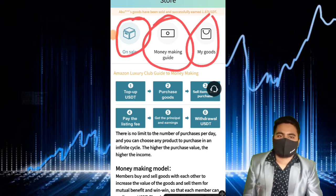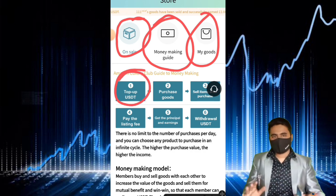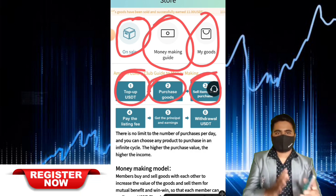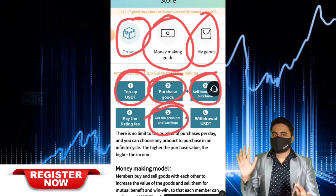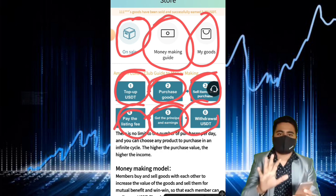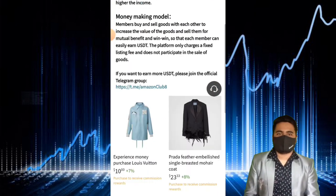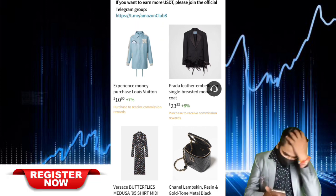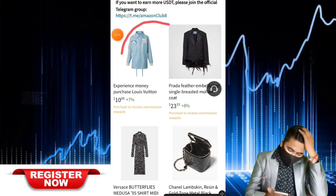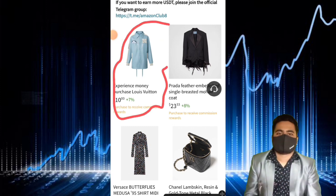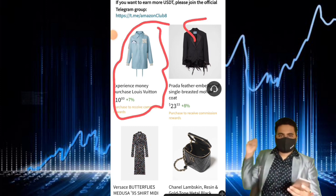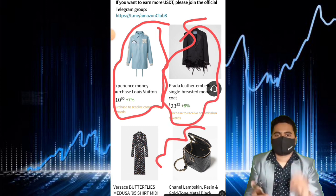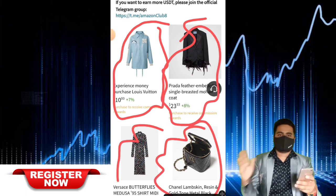We talk about the first step of this video: how to complete recharge, how to deposit some USDT on this website. We talk about the second step: how to complete daily tasks, how to complete your daily profit. And we talk about the last and final step: how to complete withdrawal of your USDT on this website.